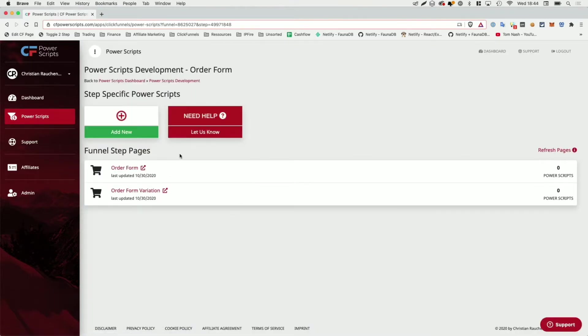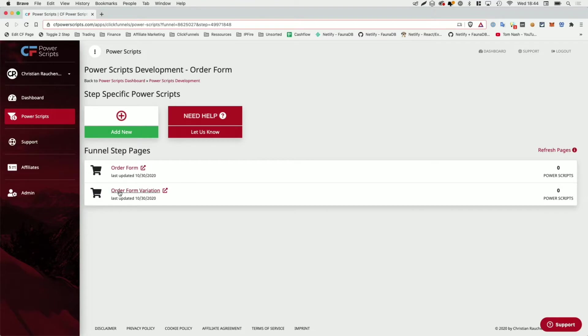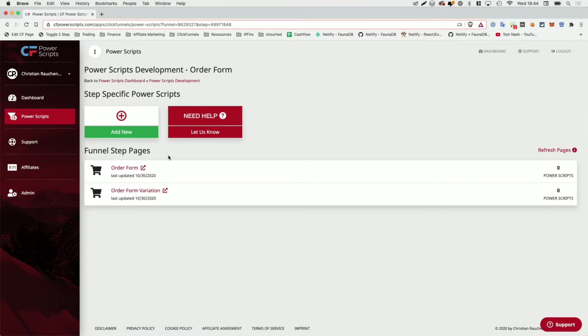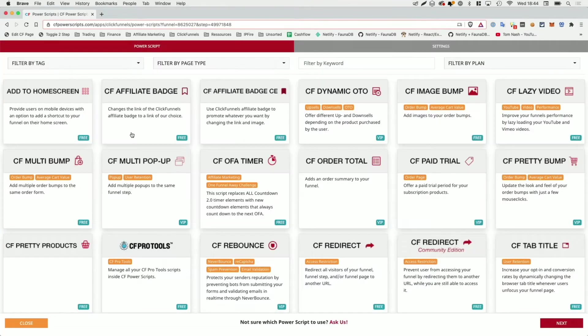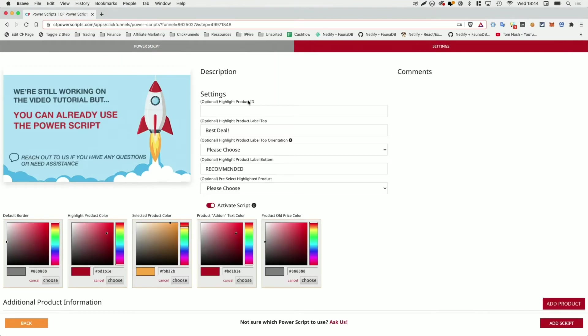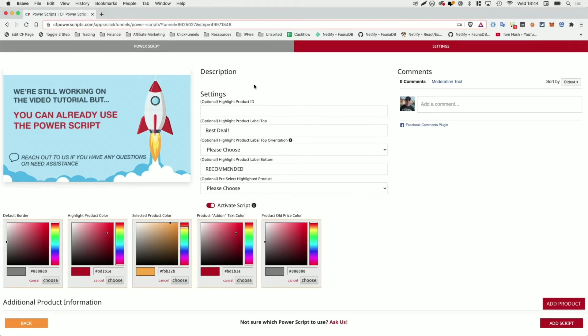So I'm going to pick that one here in my development funnel. If you're running a split test in ClickFunnels, you can either add the script here to the steps so it will be active in the control and the variation page, or you could add it to the page specifically by clicking on the page and then adding the script there. This would allow you to split test different product highlights using different colors, different texts, or highlighting different products to see which one actually performs better. For the purpose of this demo, I'm just going to add it straight here and I'm going to click on add new and look for the pretty products Power Script.